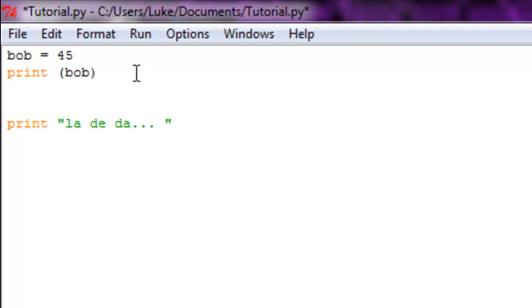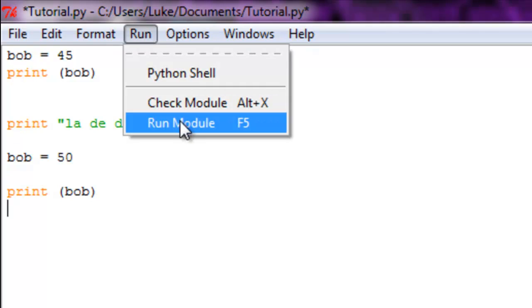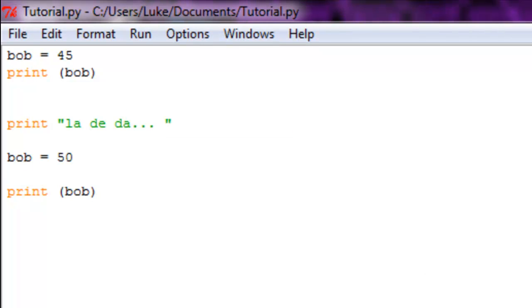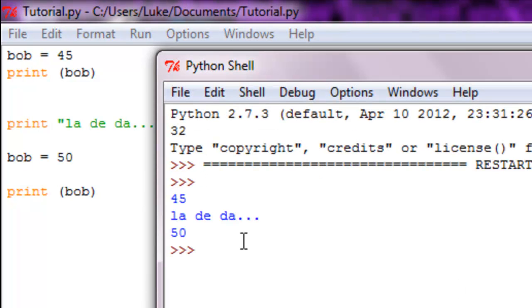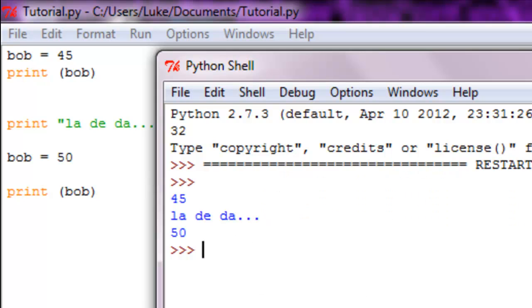Now if we set Bob equal to 50 and we print Bob, it's not going to print 45 but instead it's going to print 50. You can see 45, la dee da, 50.